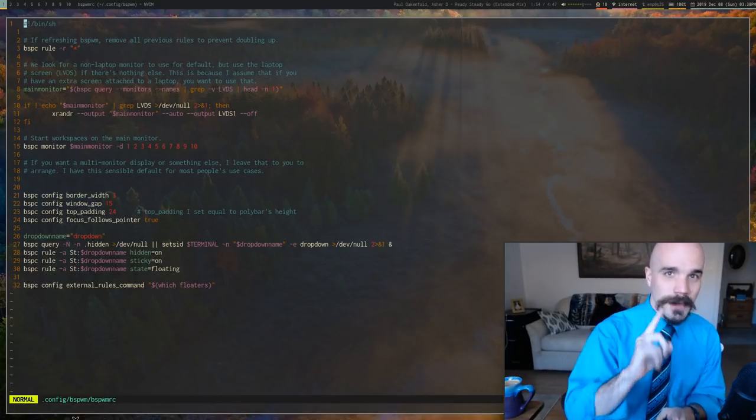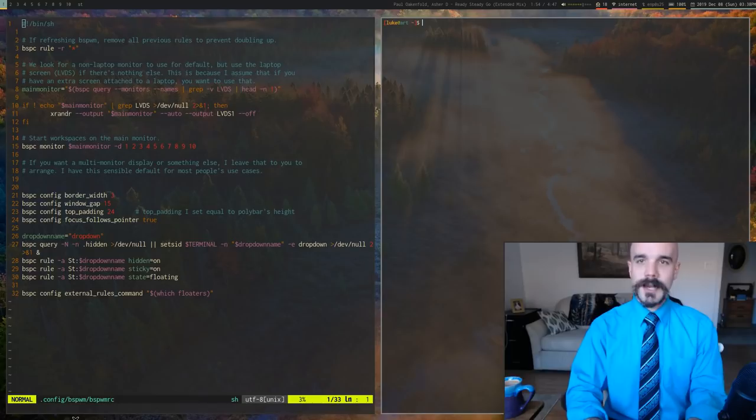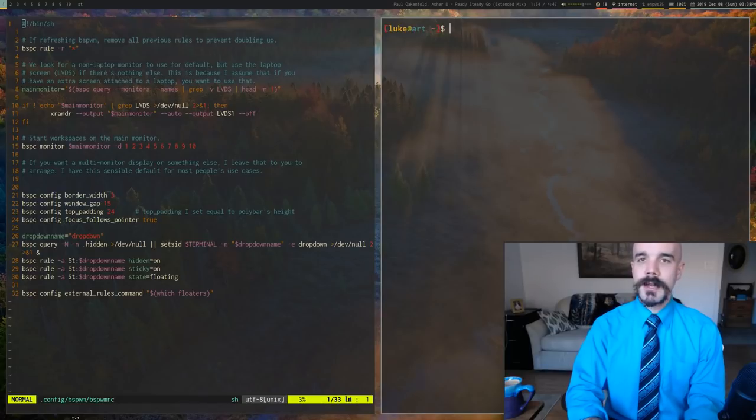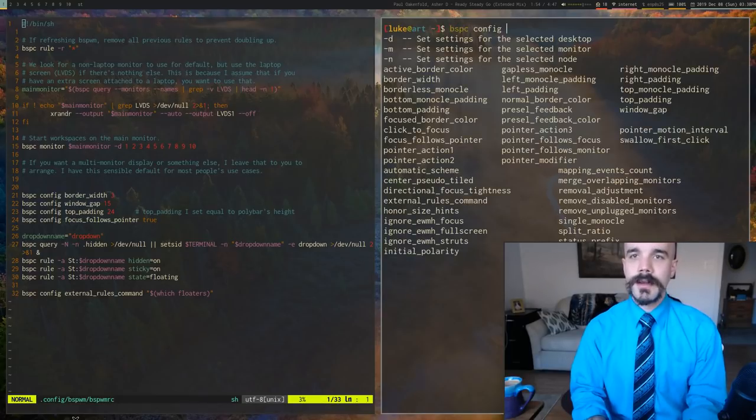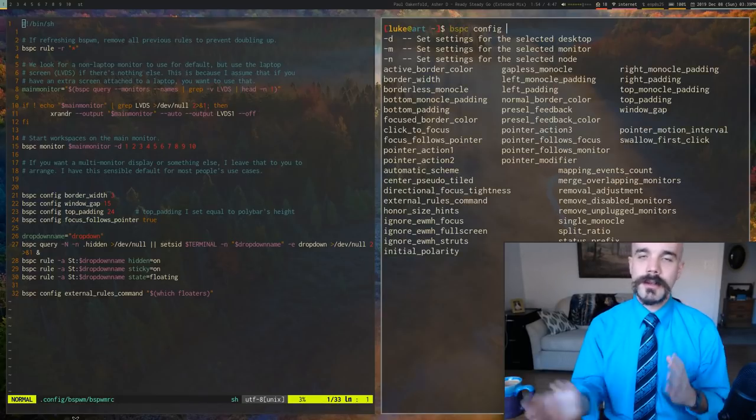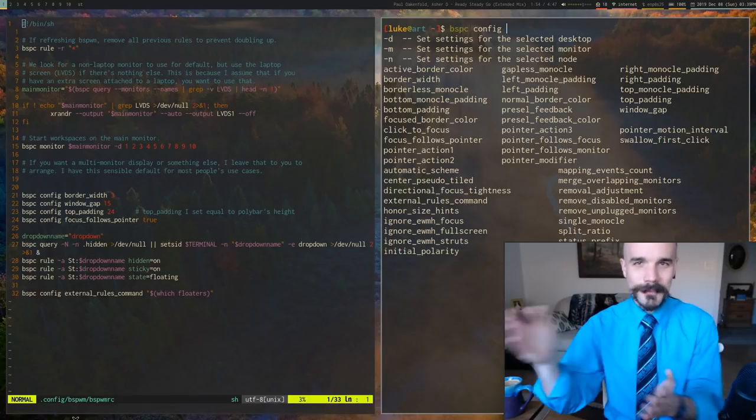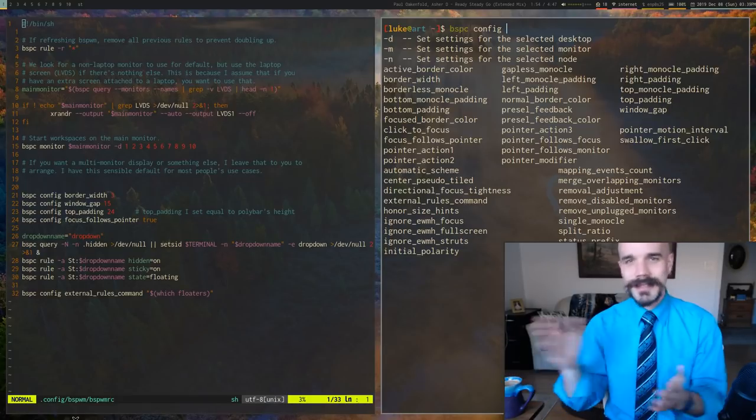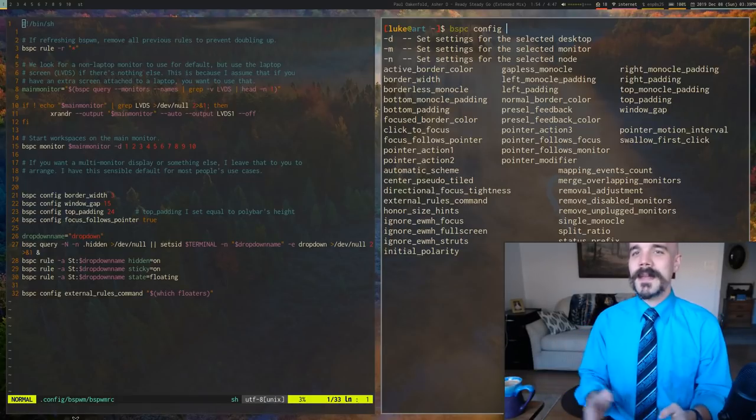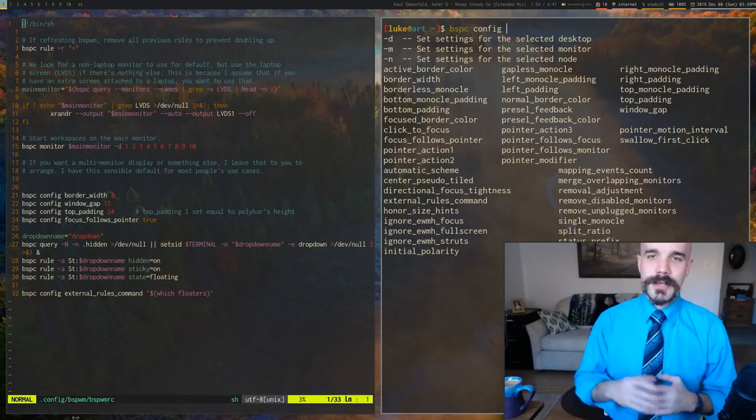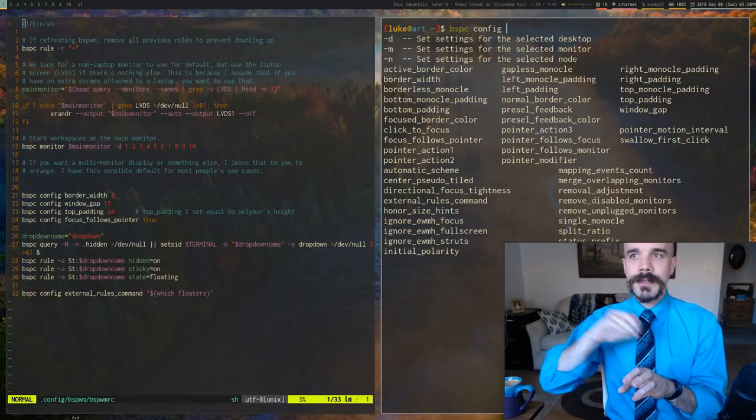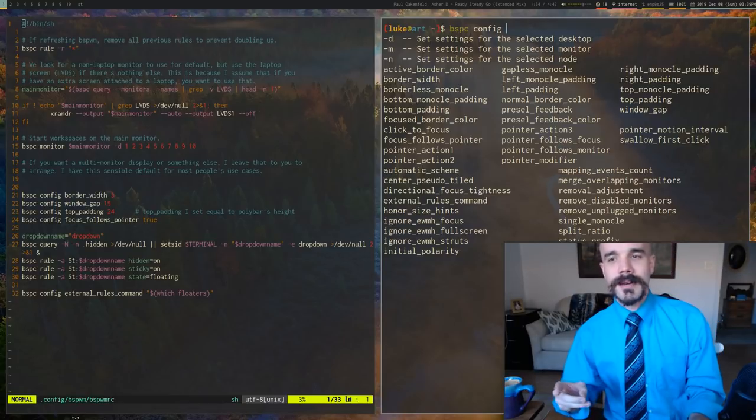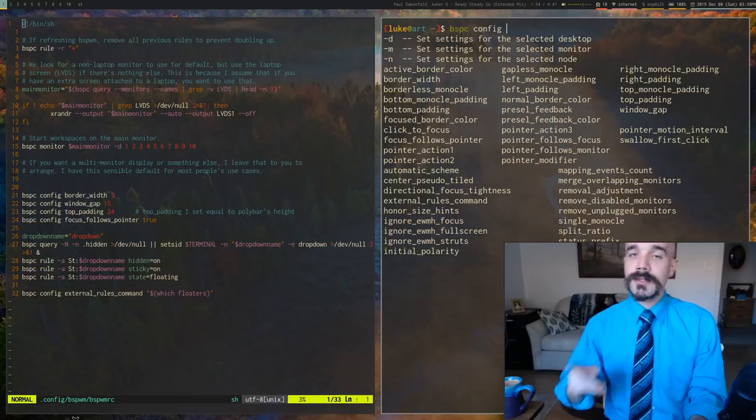Because how you configure BSPWM is actually with a command BSPC. And then you say config. And then you can look at the option. Look at all this ZSH completion that's already in there. That's great. But you change its settings with command line commands, basically.